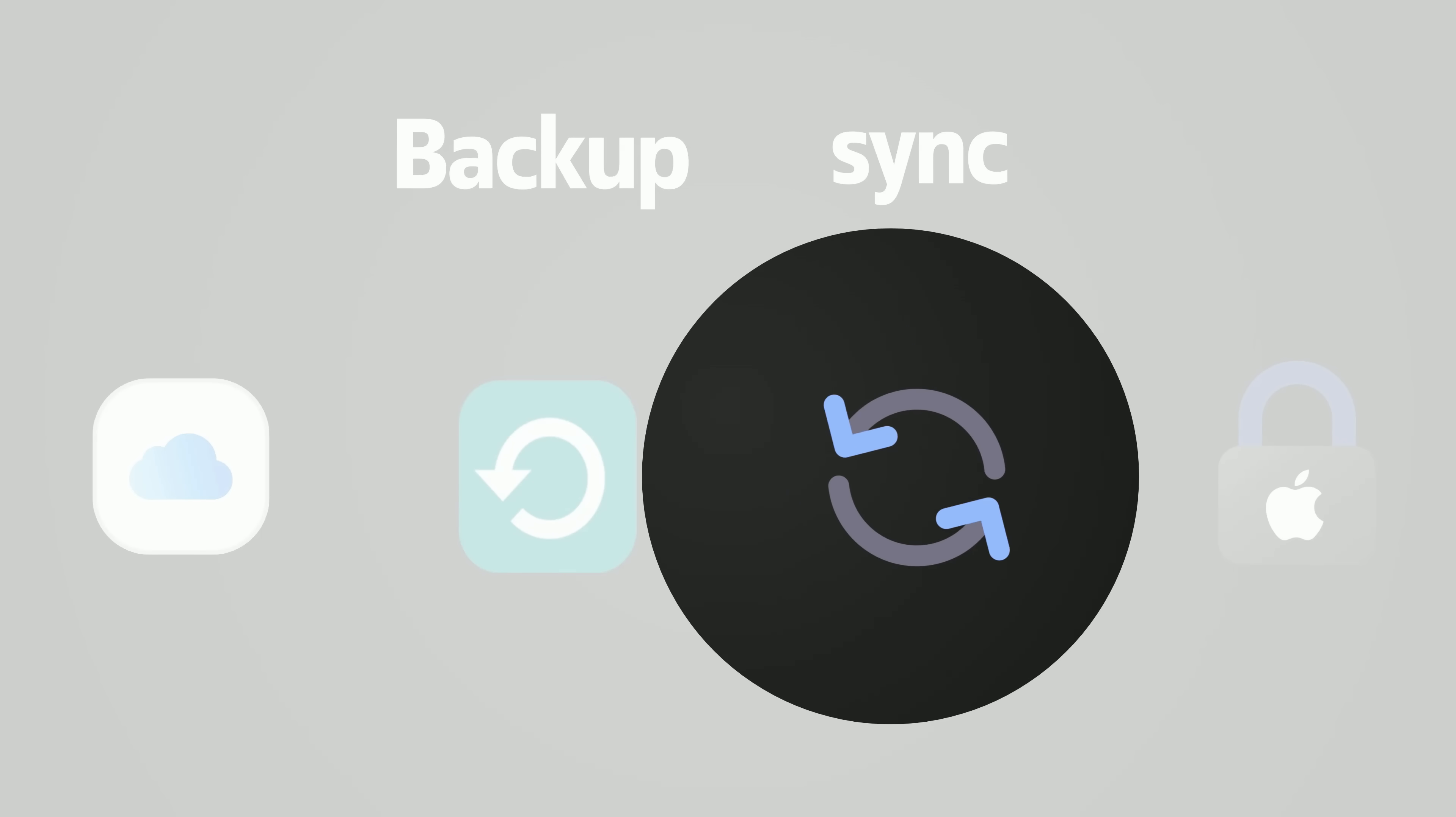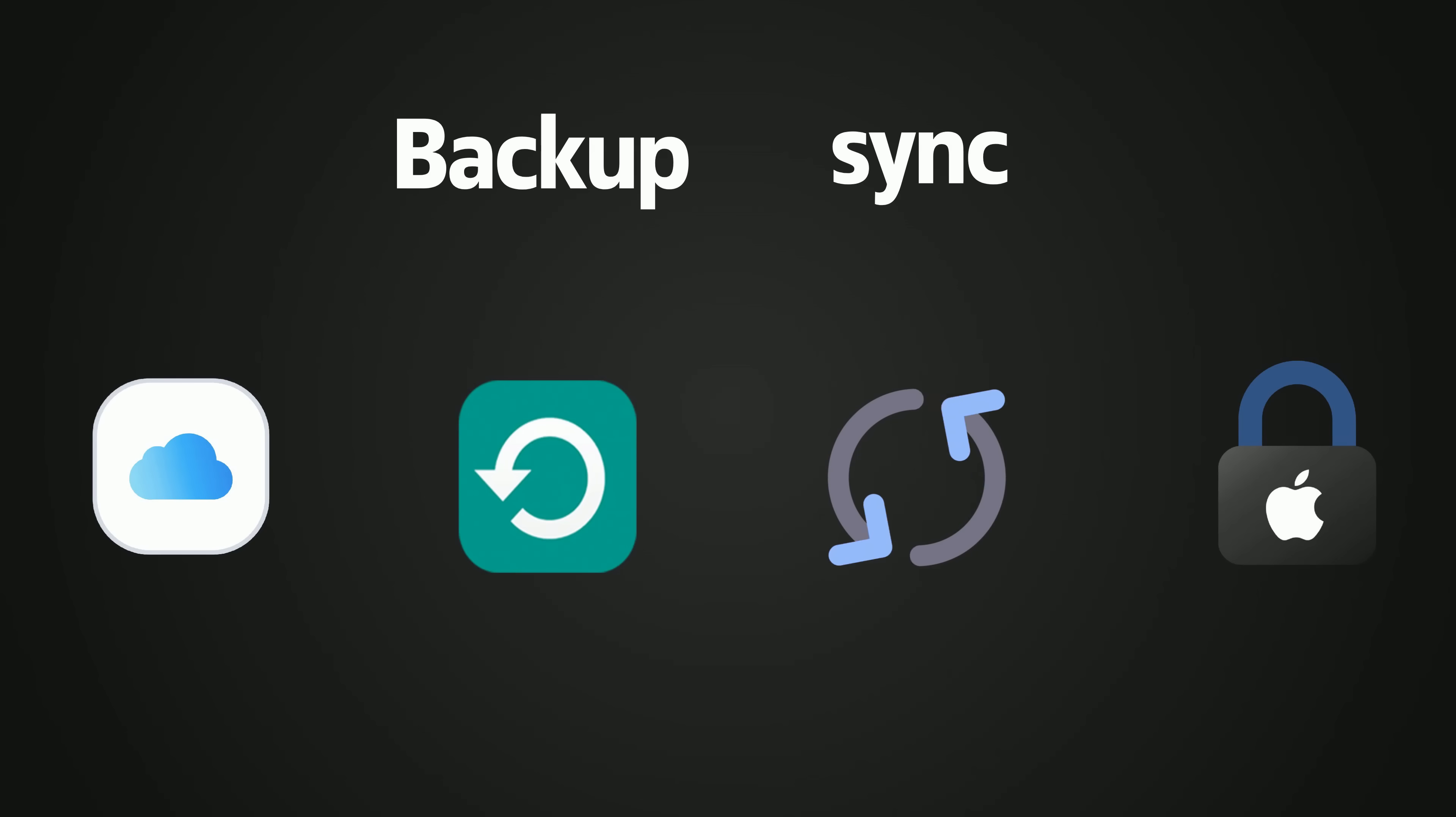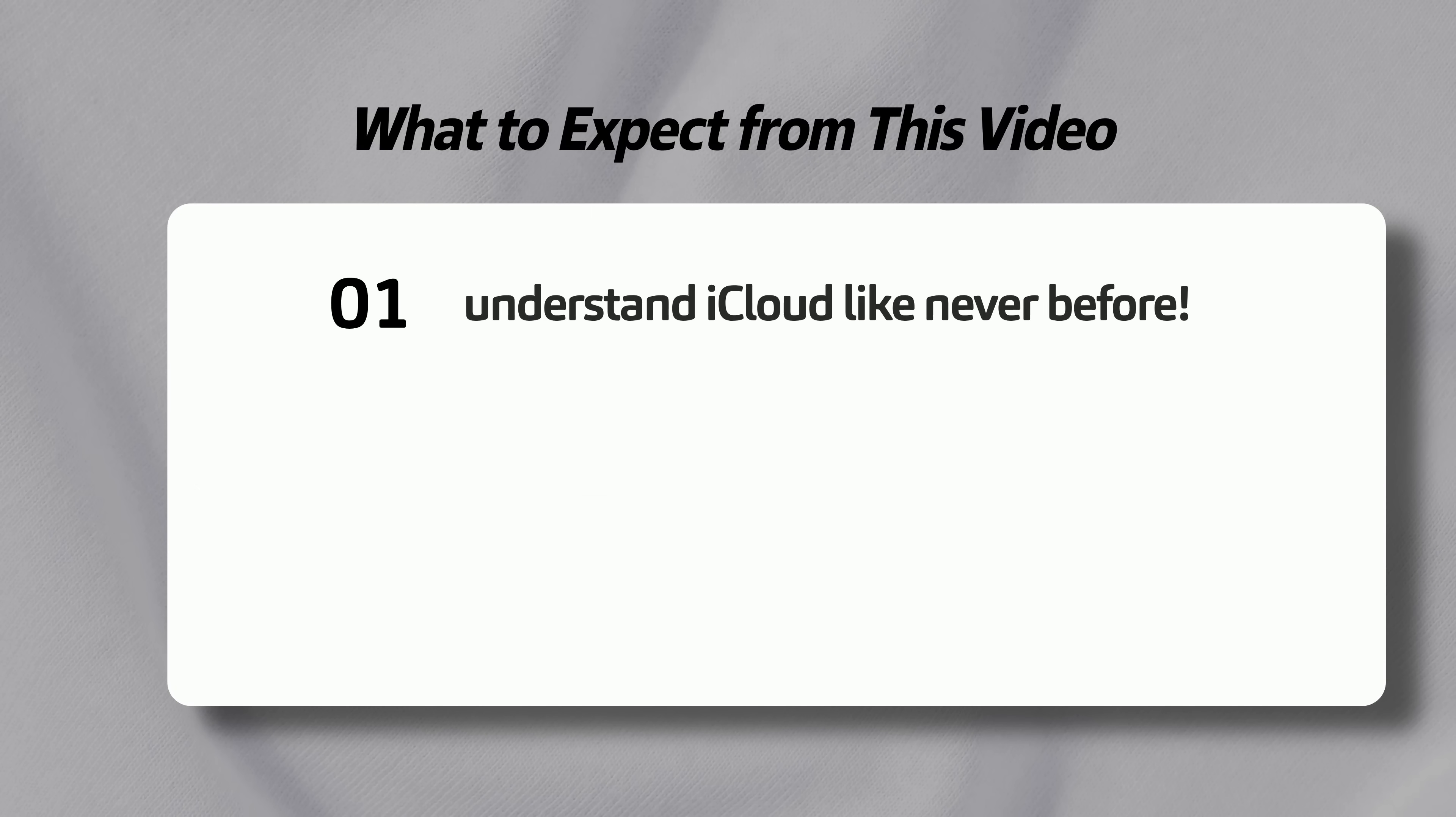Most people don't really know how it works. But if you're using iCloud the wrong way, you could be wasting storage, losing money, and even putting your personal data at risk. In this video, you'll finally understand iCloud like never before.